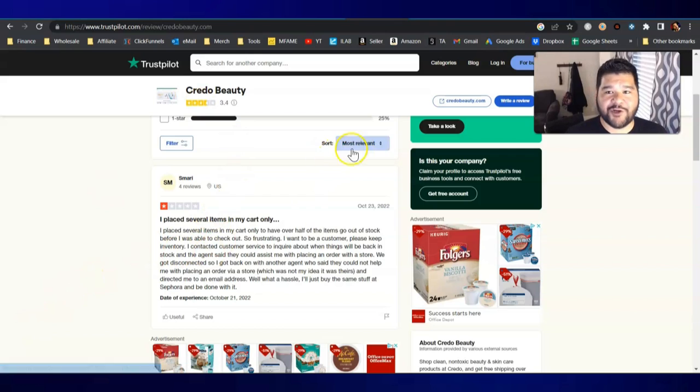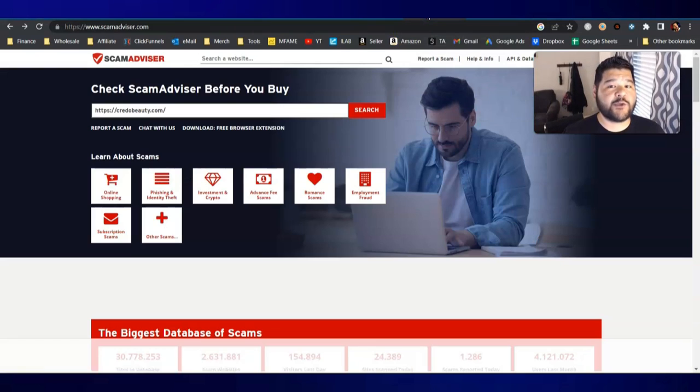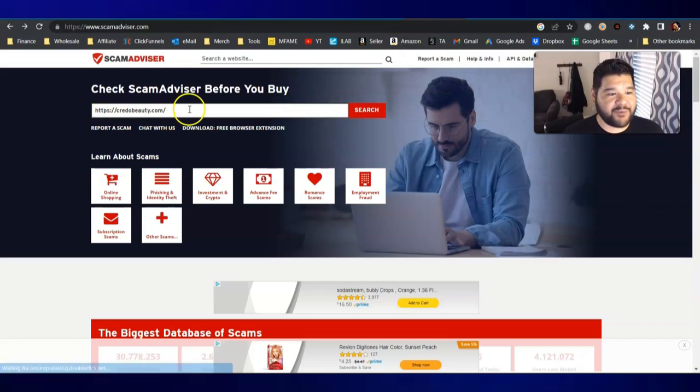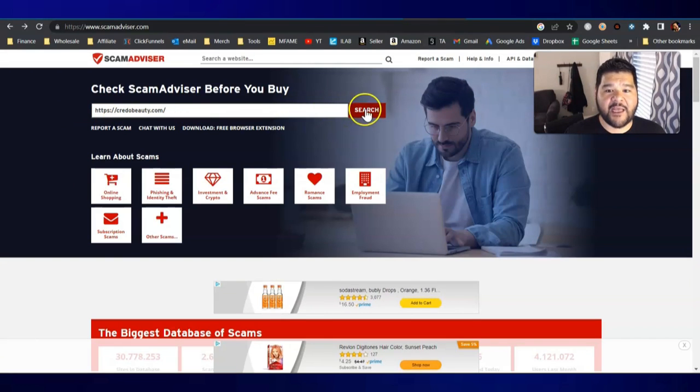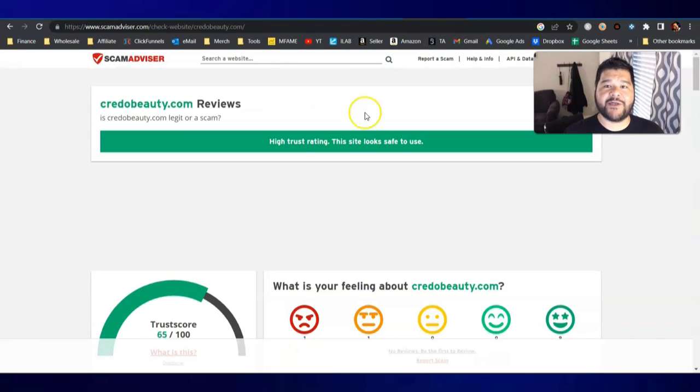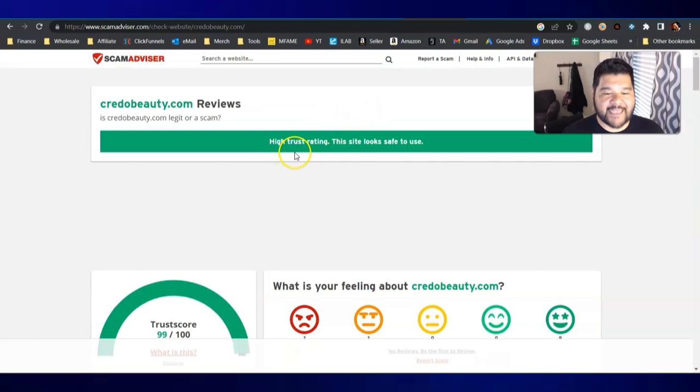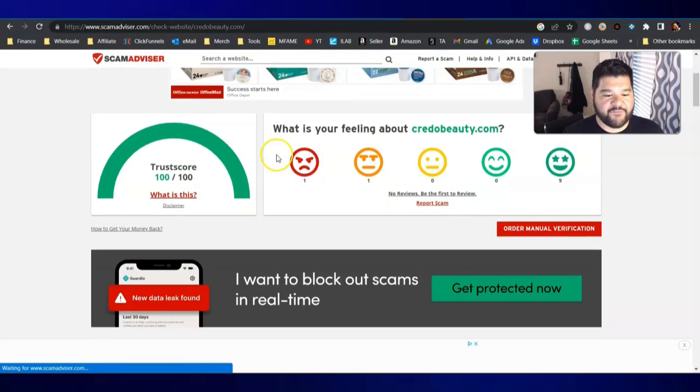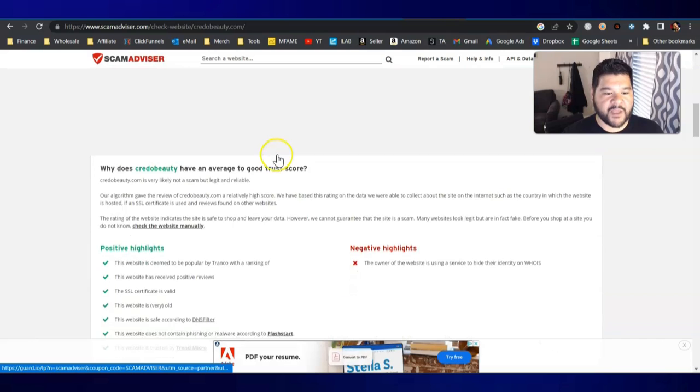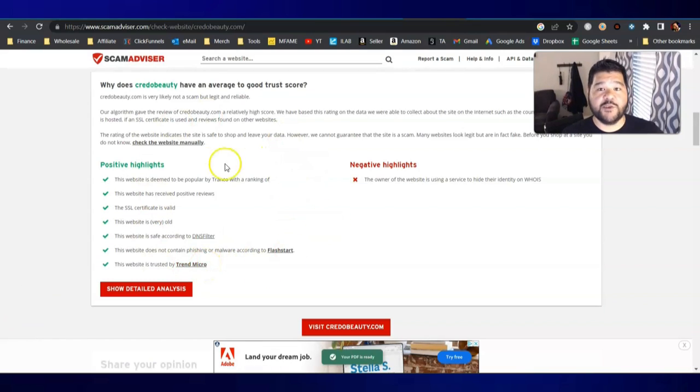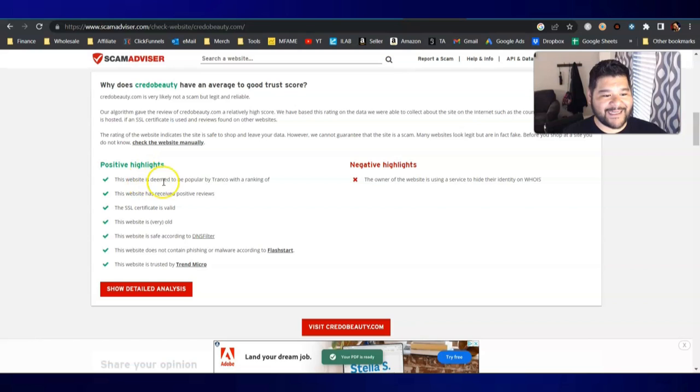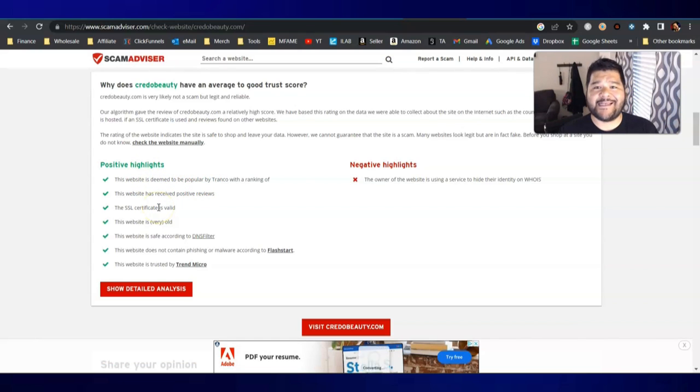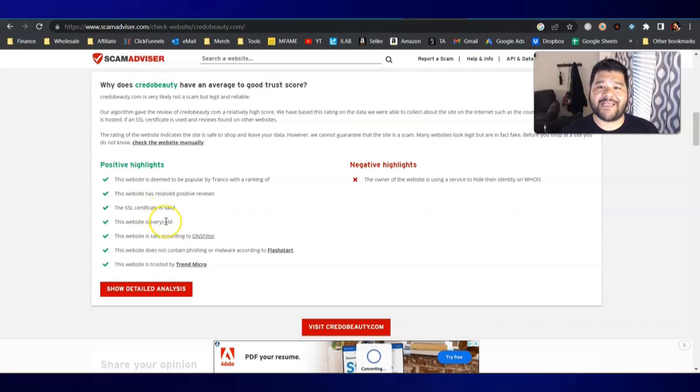Moving on from Trustpilot, the next site that you can use as a resource is going to be Scam Advisor. Again, we're just going to plug in that domain. We're going to hit search and Scam Advisor is going to give us more information. It's saying that the trust rating is high. So the site is possibly legit. If you scroll down, you can get more information on this particular site. So it's got some positive highlights here. The website is deemed to be popular. The website has received positive reviews. The SSL certificate is valid. The website is very old. Again, it was established in 2011.